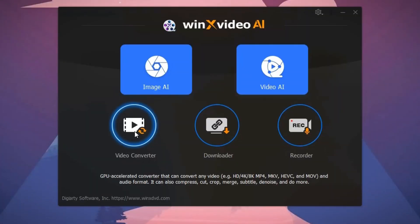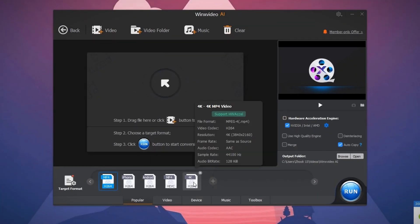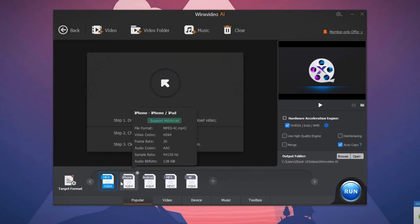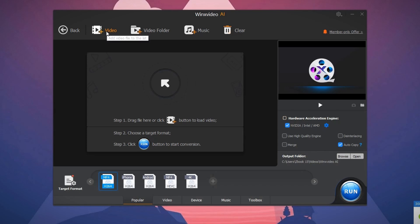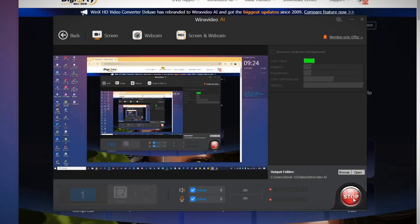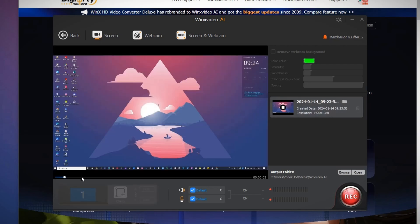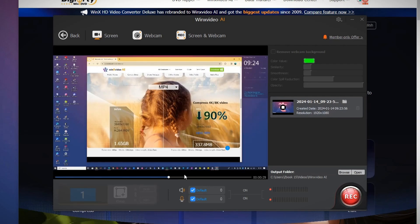There's also a video converter that converts videos from one format to another, whether it's a video or audio file. There's a screen recorder to record your computer screen and export it as a video file.